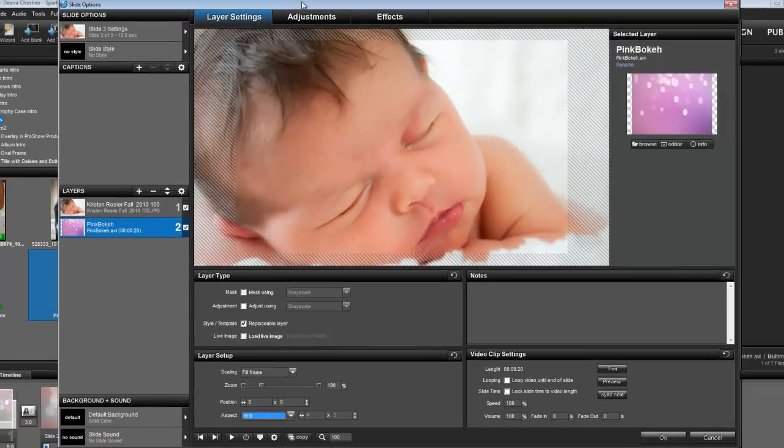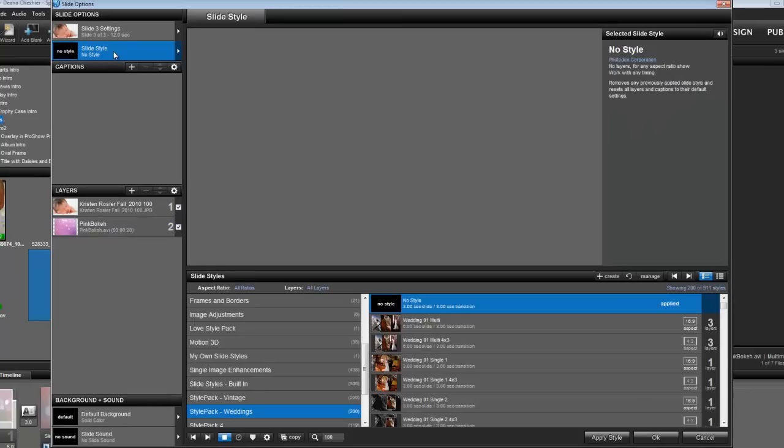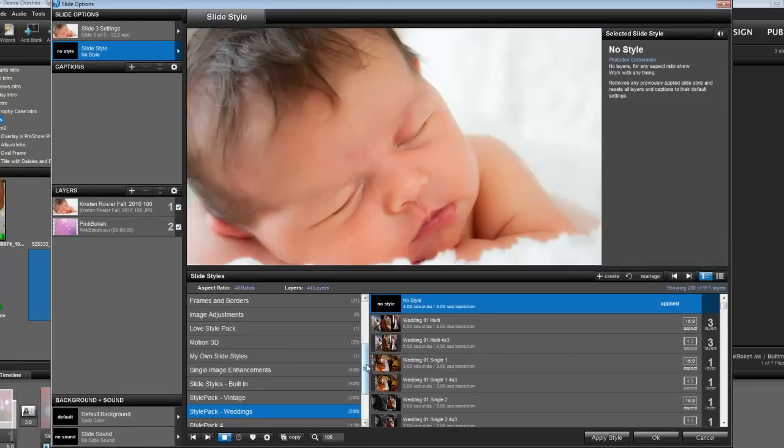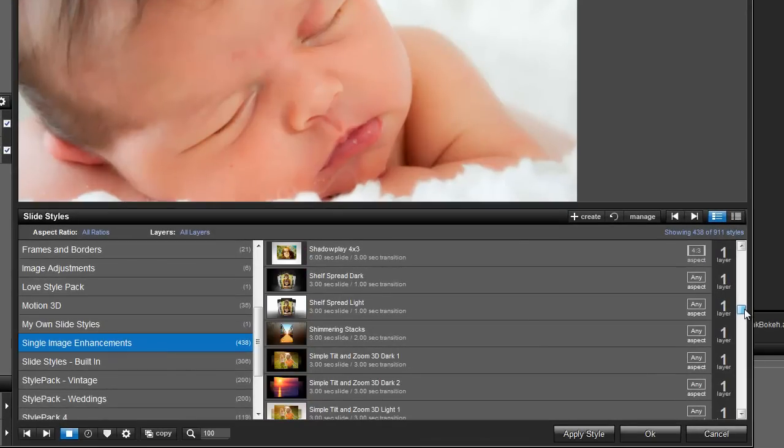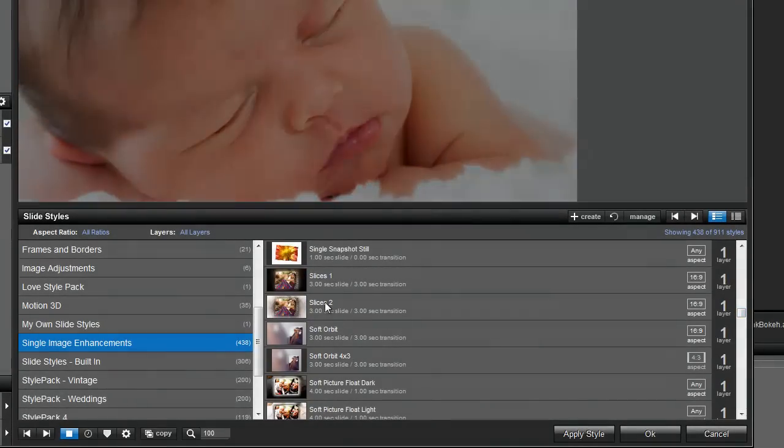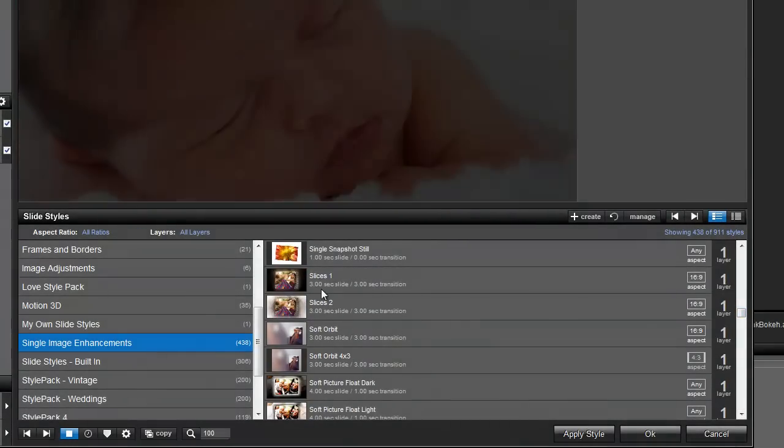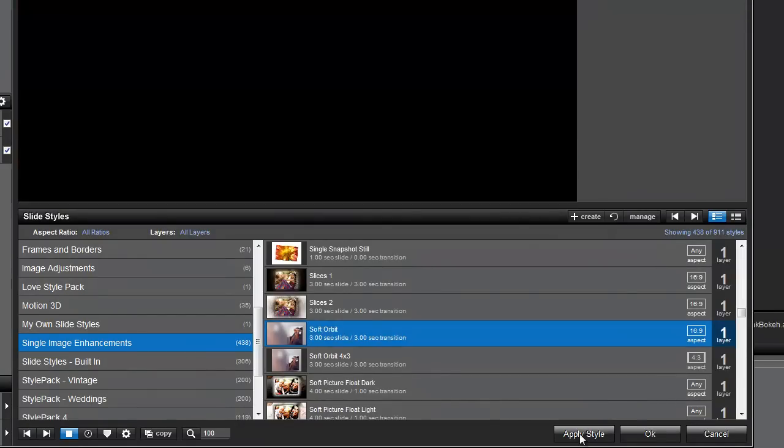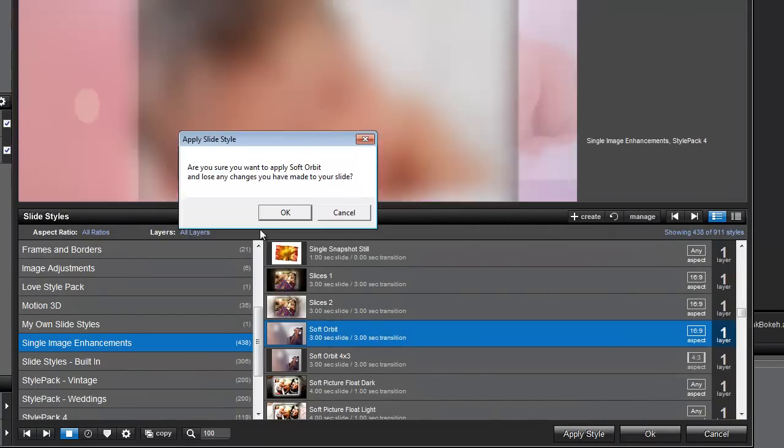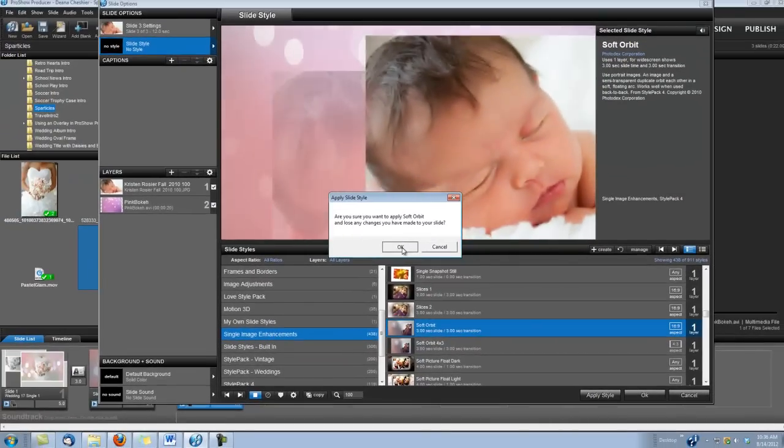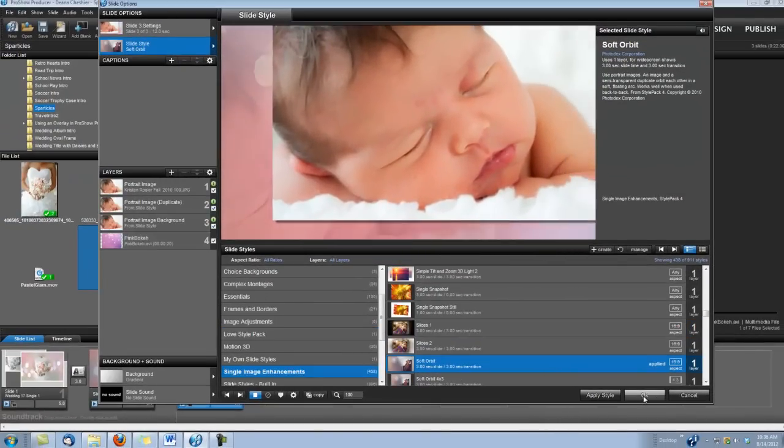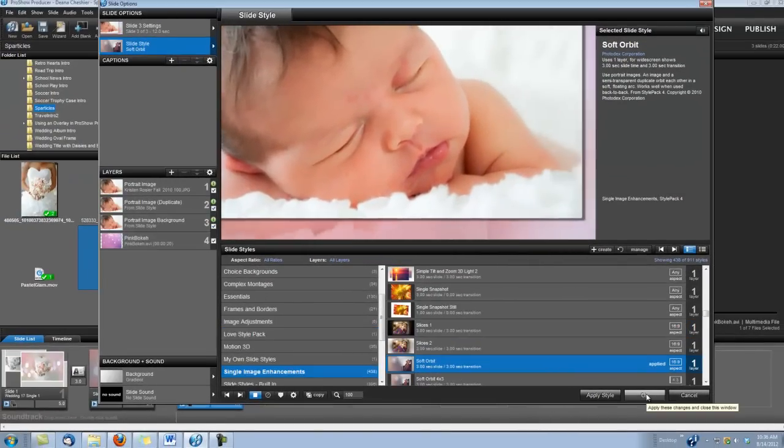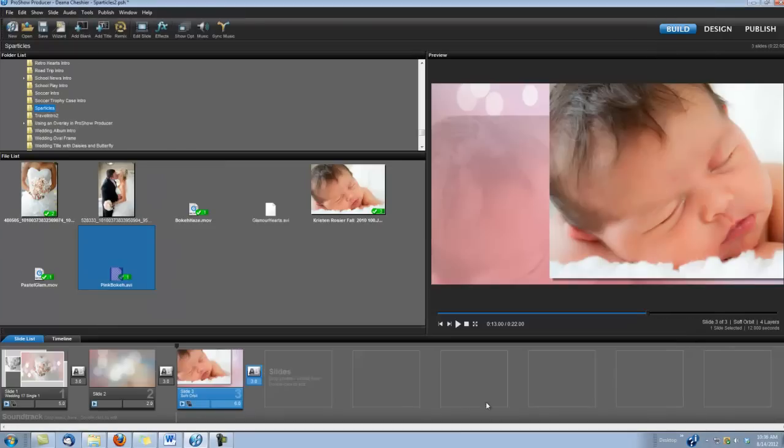And after I do that, let's apply our slide style. For this, I'm using one of the slide styles that comes with ProShow. It's called Soft Orbit. It's under your Single Image Enhancements. And we'll click OK. And we'll click OK again. And we are finished.